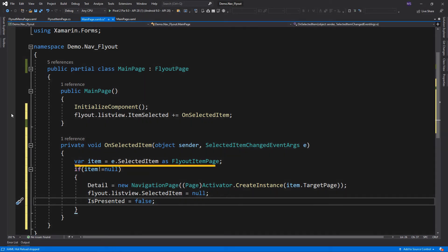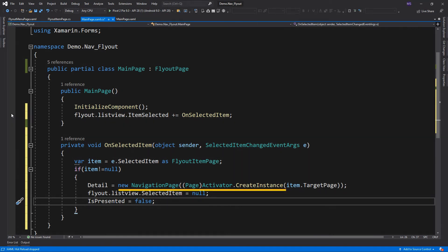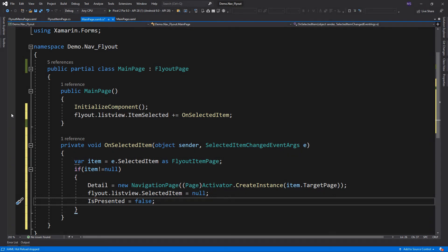This line will cast the selected item into FlyoutPageItem. Then we get its target property and cast it to a new NavigationPage, then assign it to detail. We also set the selected item to null to deselect the item. Then this line will hide the flyout menu after selecting an item. Let's run again.